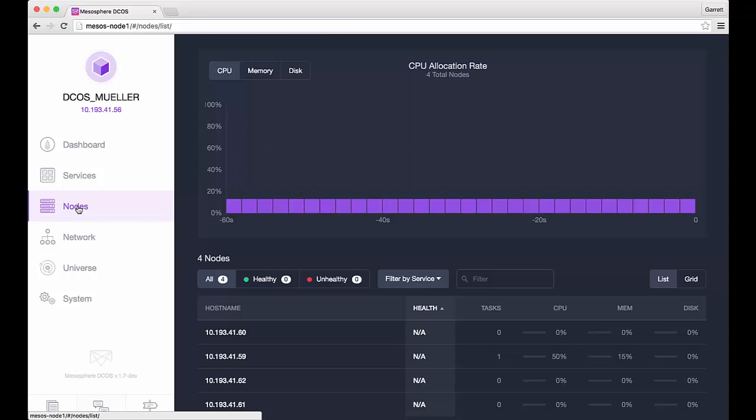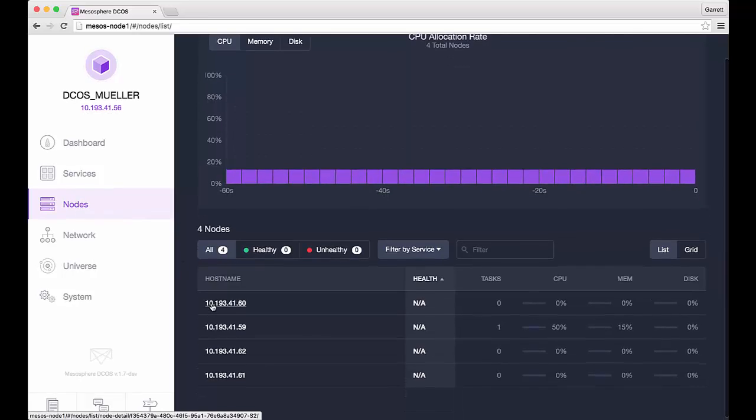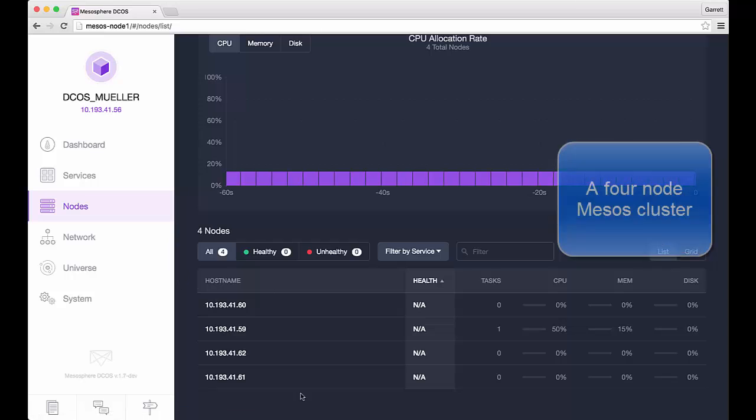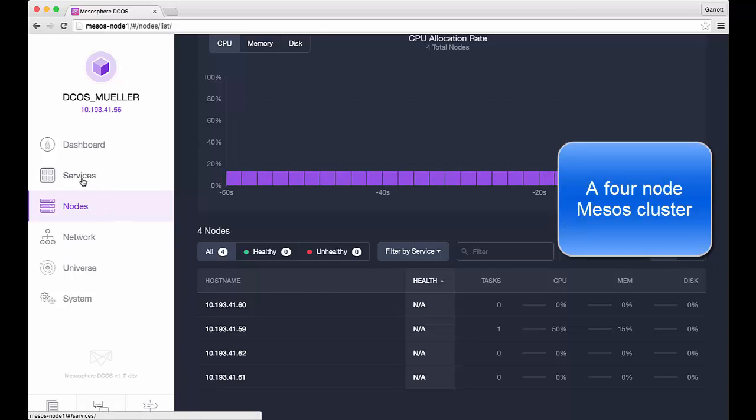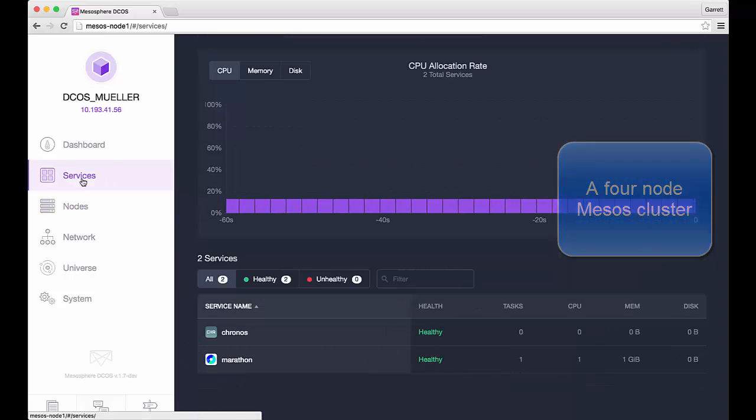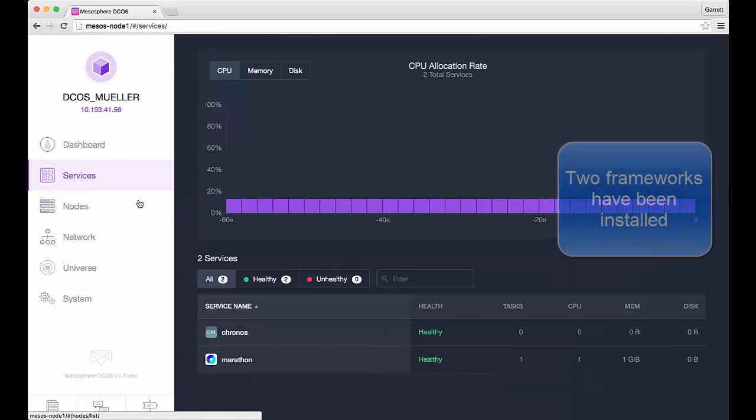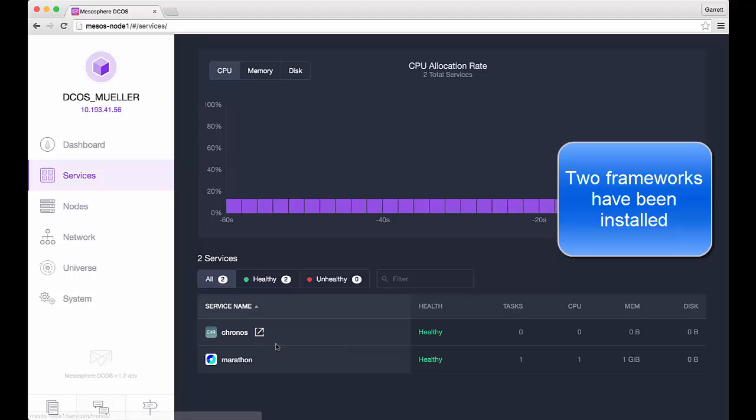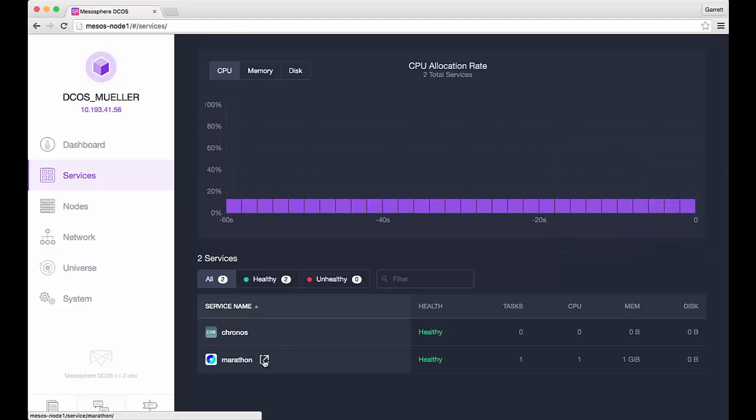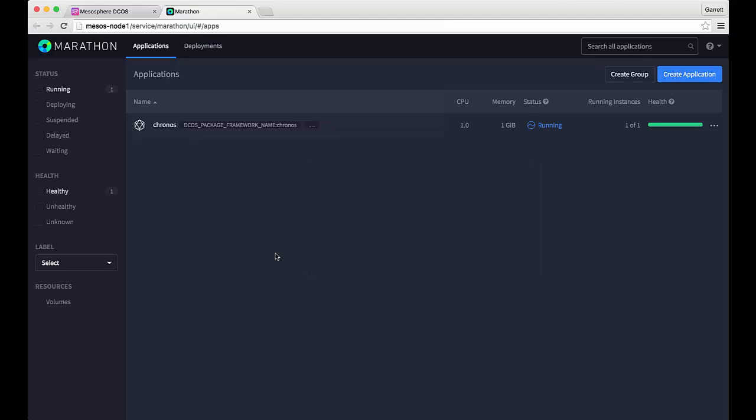We start by exploring Mesosphere DCOS managing our Mesos cluster. We can see that in this cluster there are a total of four nodes available for scheduling containers. We also notice that there are two frameworks, one Marathon for scheduling containers, the other Kronos for scheduling periodic tasks.